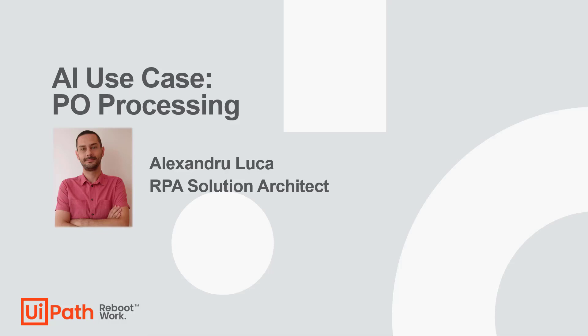Hello, everyone. I'm Alex, a solution architect at UiPath. Today, we'll go step-by-step through a use case of PO Processing while focusing on the new features that we are using.